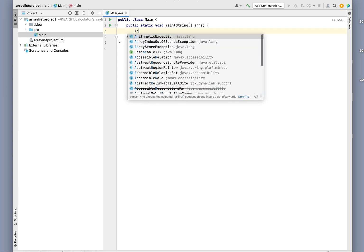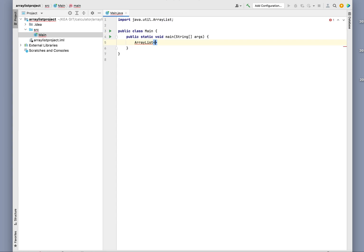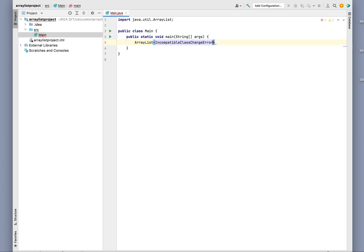So we need to type in ArrayList and then we're going to give it an Integer type. Let me do that again - Integer, and then we'll call it arrayList, and then we're going to say